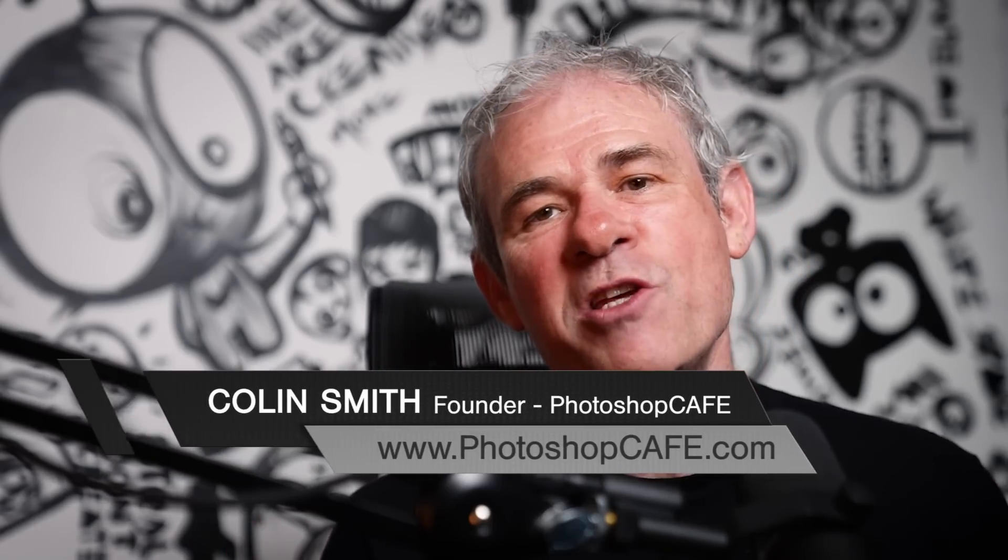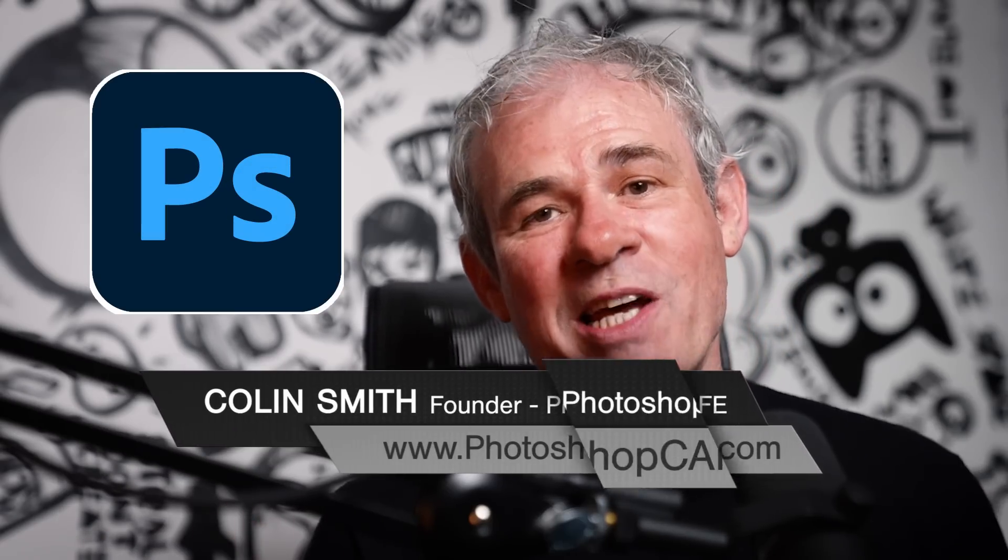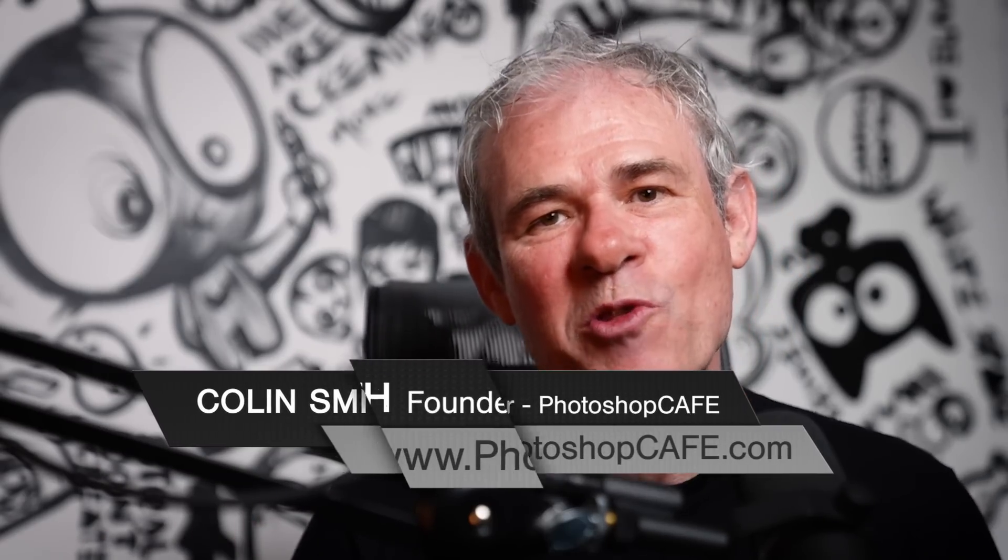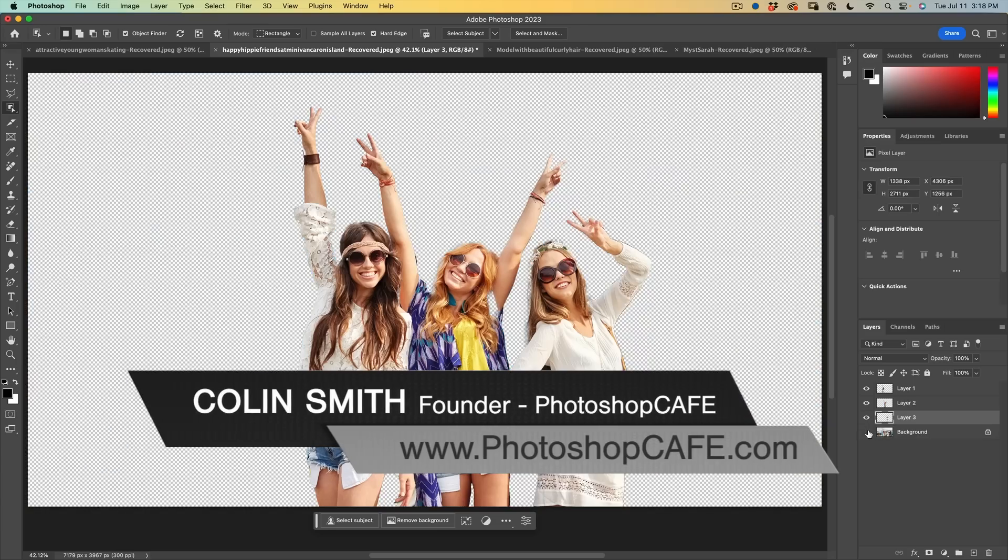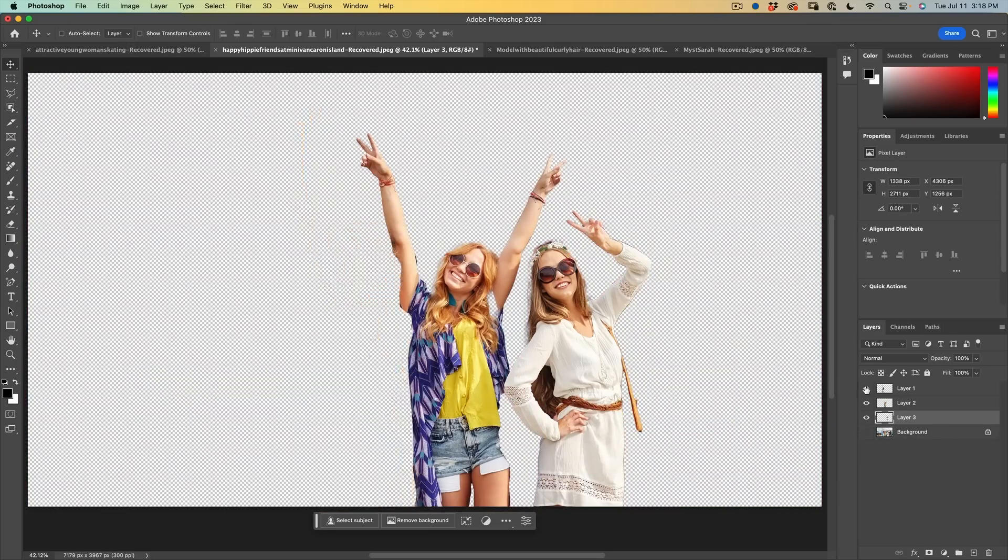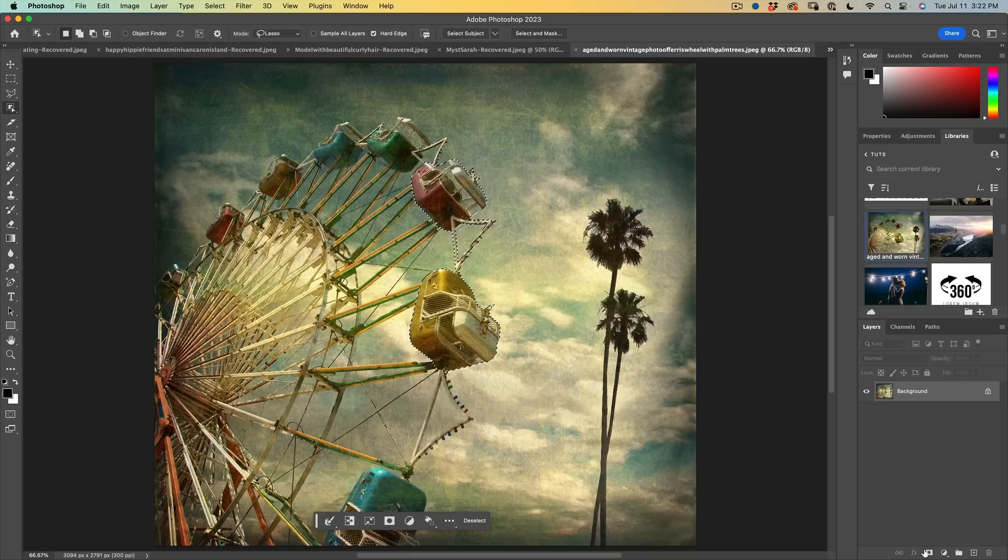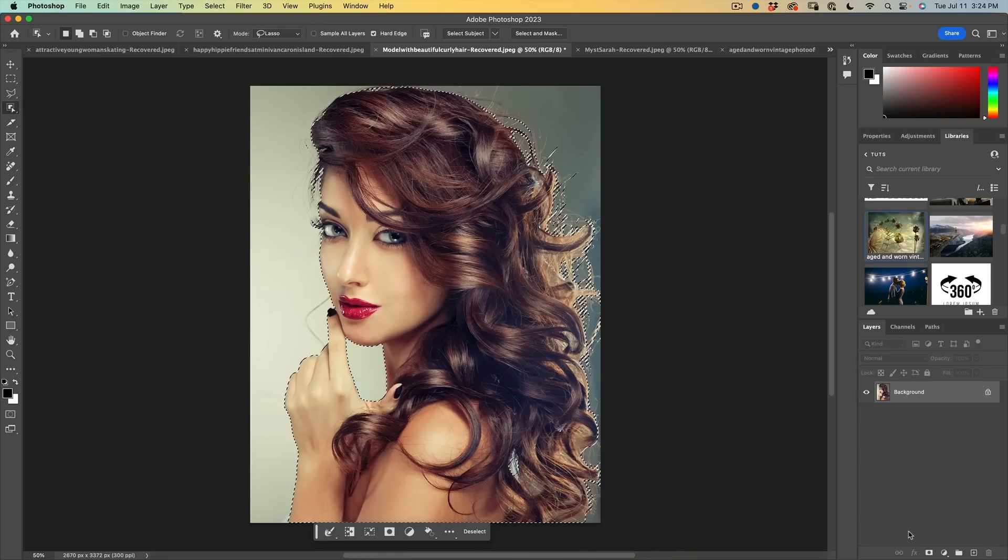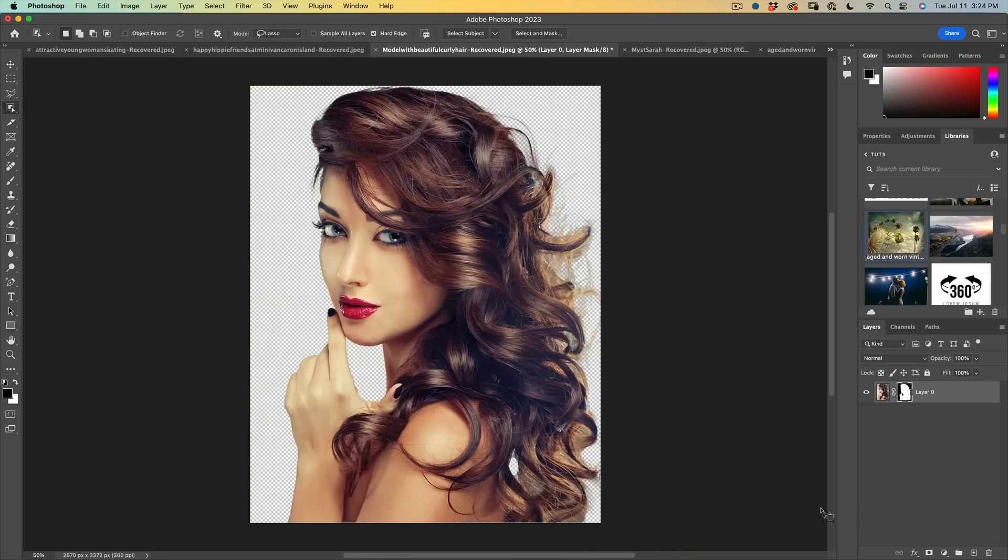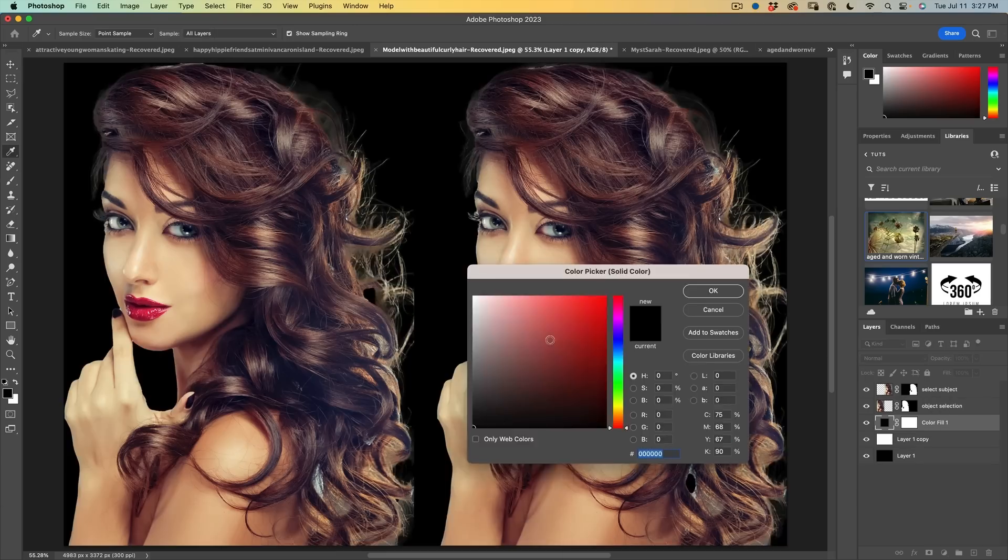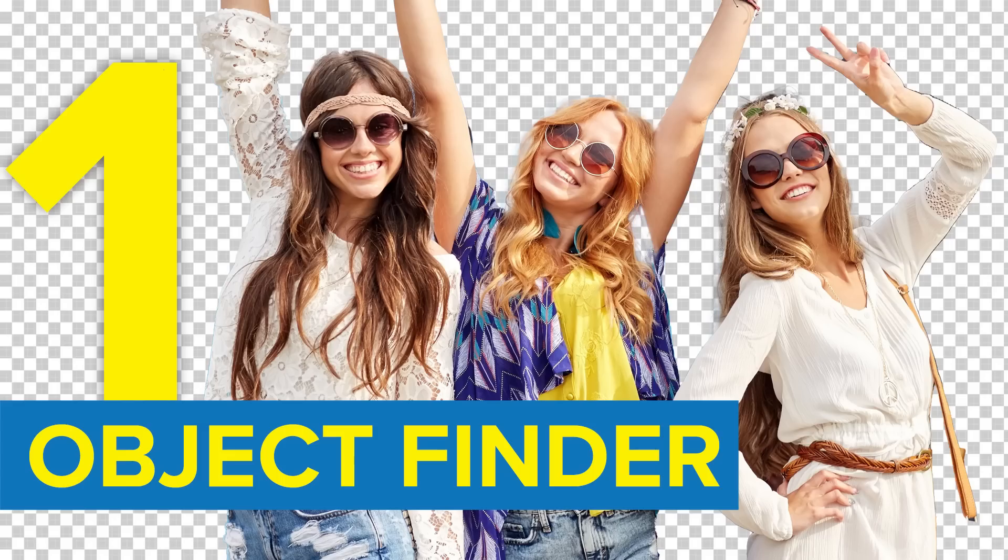There is a massively useful update inside of Photoshop that almost nobody's talking about. Adobe have completely redone the algorithm and the way that the AI selections work inside of the object selection tool. This will really change the way you make selections.